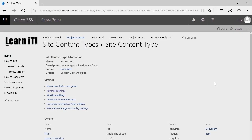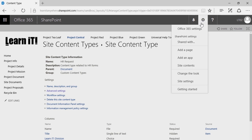Now that we've built out this content type, associated the relevant metadata, and attached an associated document to be used as a template, it's time to take this content type and associate it with an existing library. To do so, we need to go find a library. I'm going to click on the gear in the top right corner and go to Site Contents.